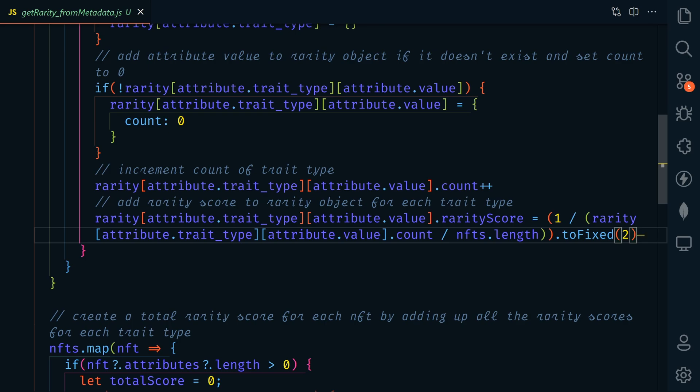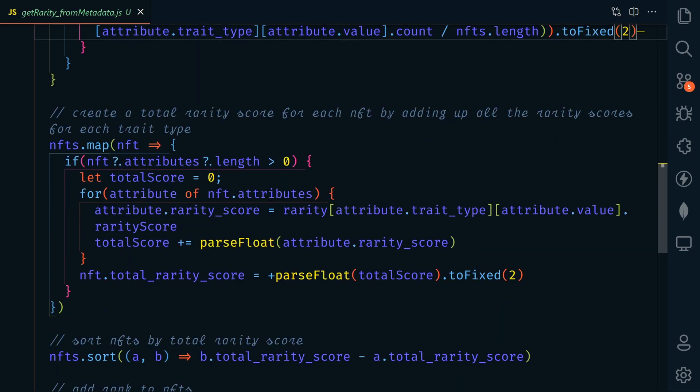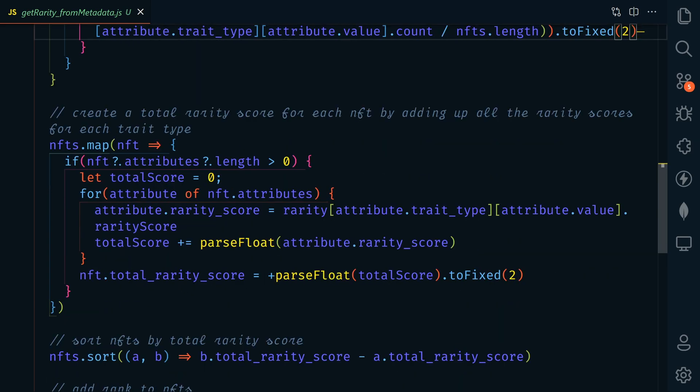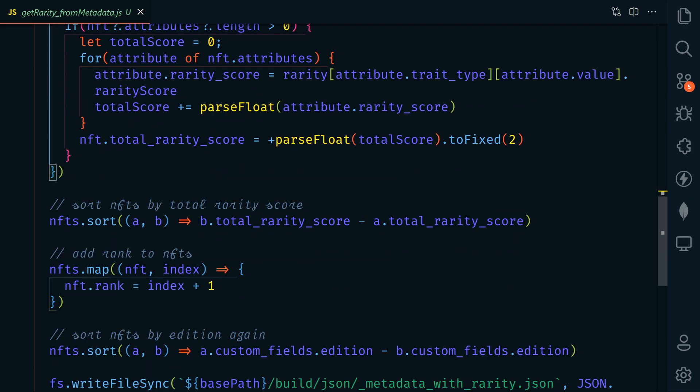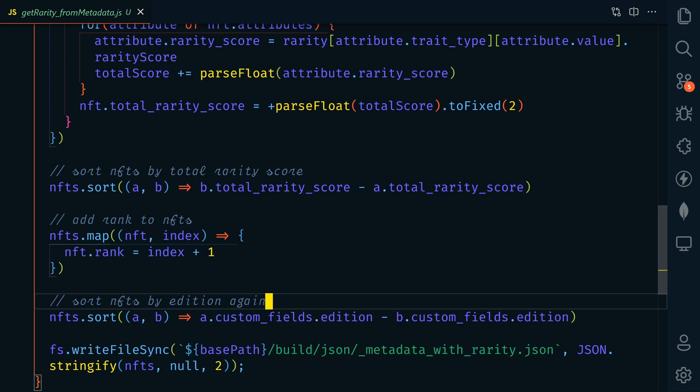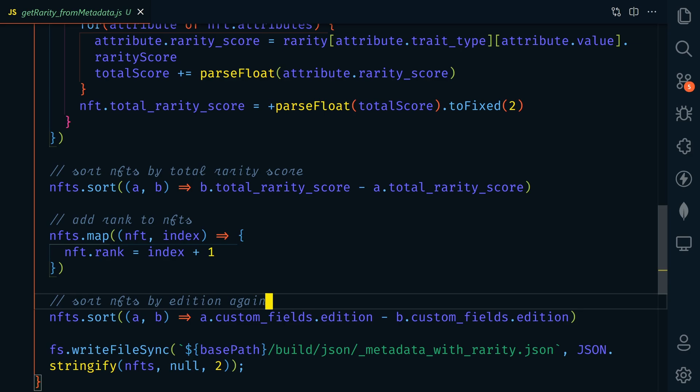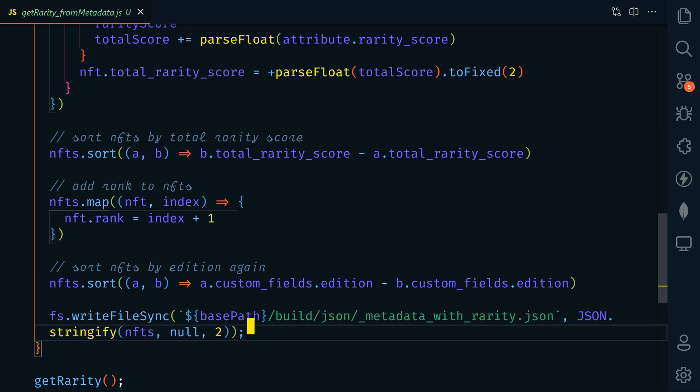After that, we'll add a rarity score for each NFT. This is the sum of the rarity scores of each attribute on the NFT. Next, we're going to sort the NFTs by the total rarity score, and we're going to add a rank number, and then we're going to sort it back to the original sort order by edition. Lastly, we'll save the results to a new file called metadata with rarity.json.